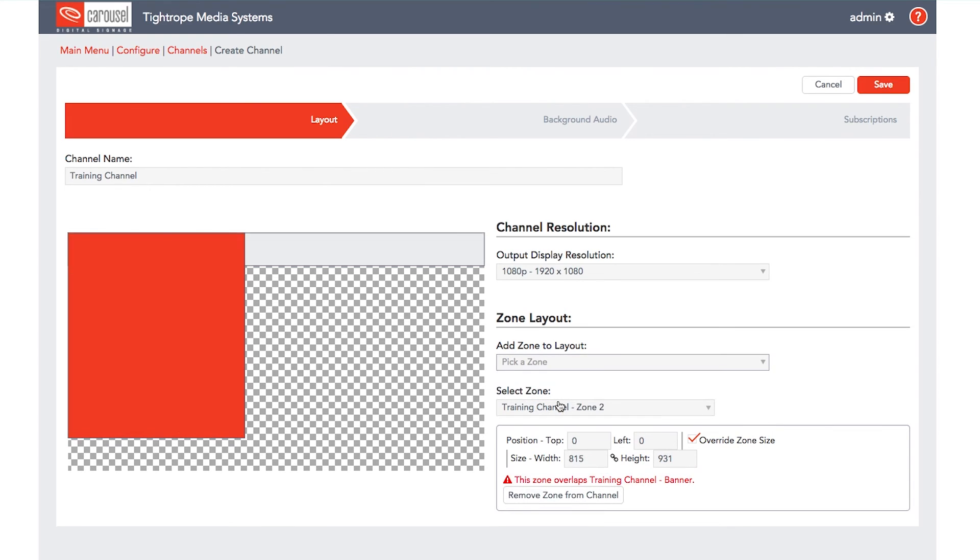To adjust it, click on the zone in the layout preview on the left to bring up the zone editor window. This zone needs to be adjusted vertically by the height of our header, which is 149 pixels from the top.